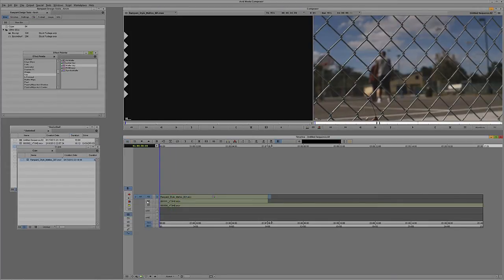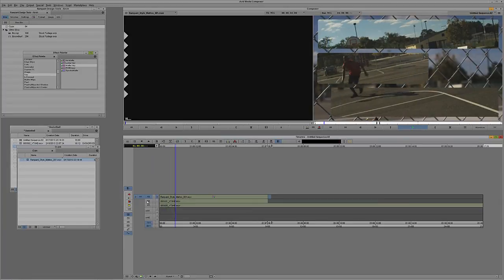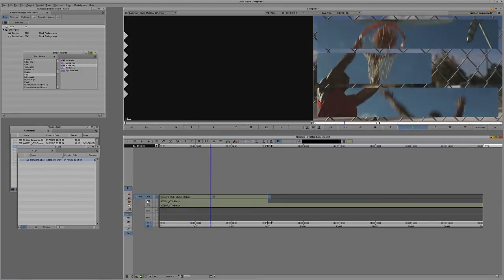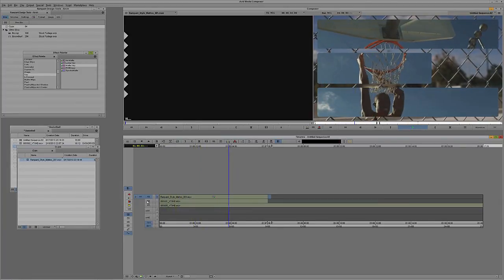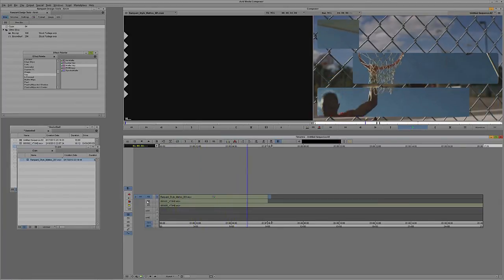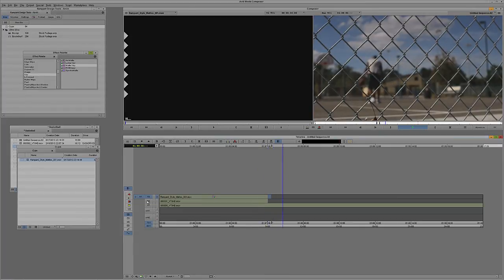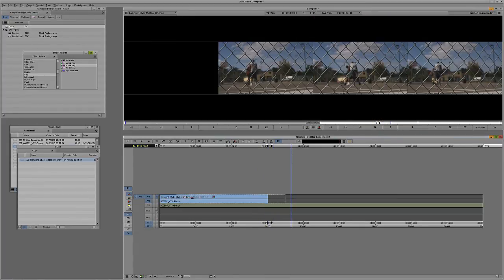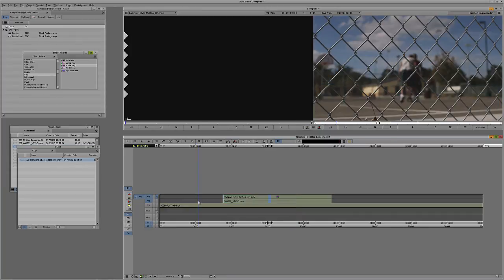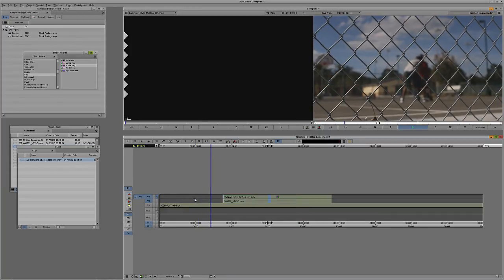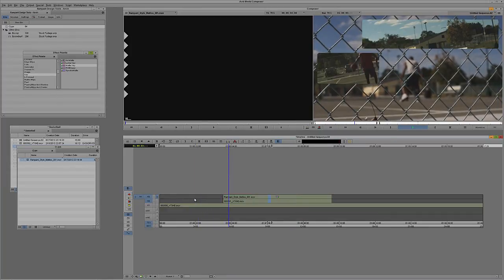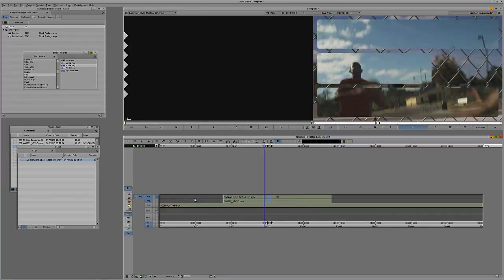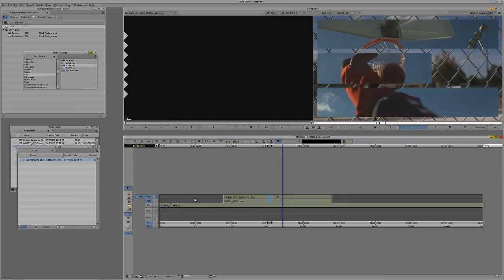I'm going to simply hit play in my timeline. And there is our style mat looking very, very nice. If I wanted to adjust the position of this element, I could simply grab it and drag it wherever I want it to go, come back and hit play, and there we go. Very nice.